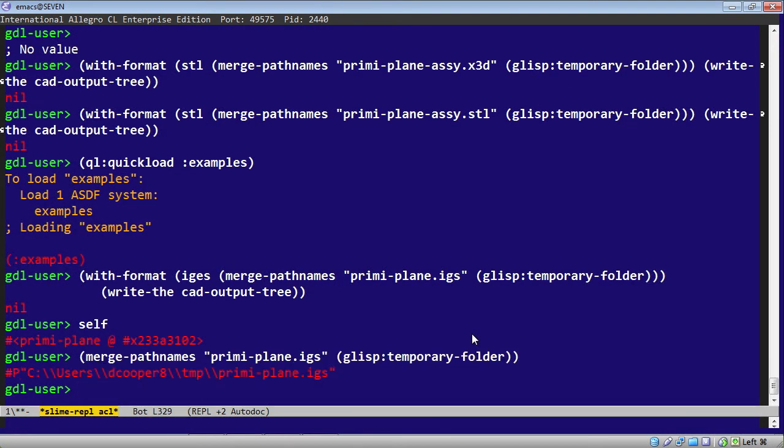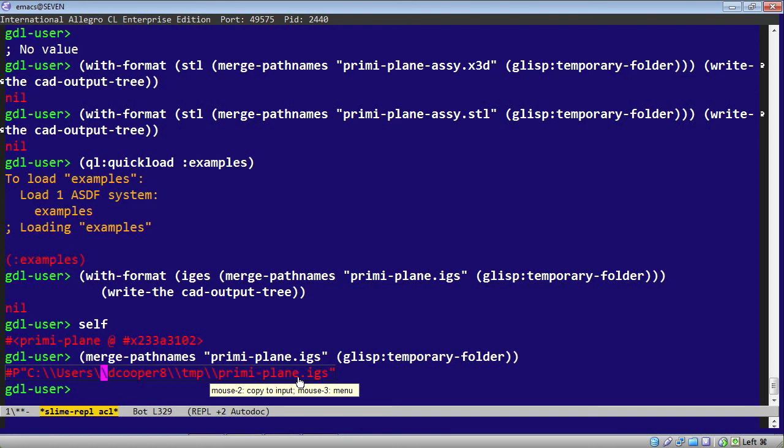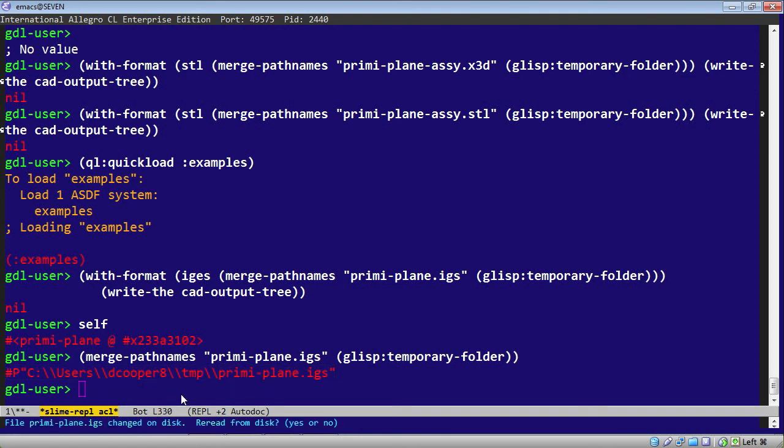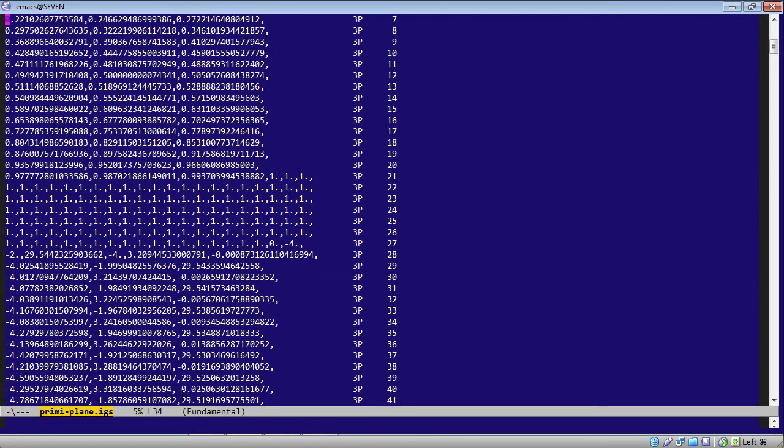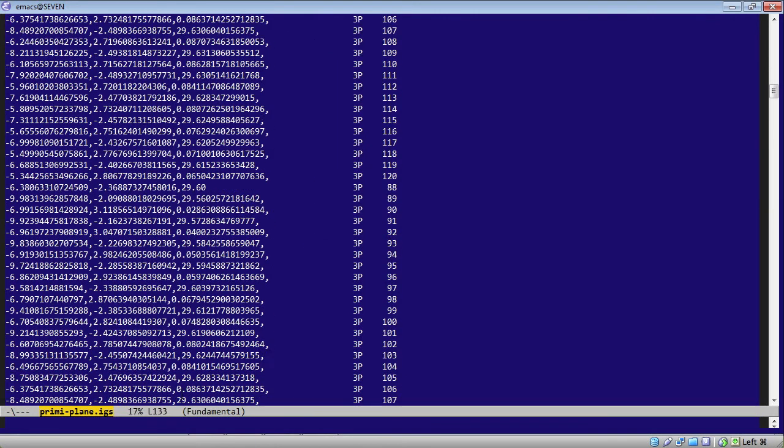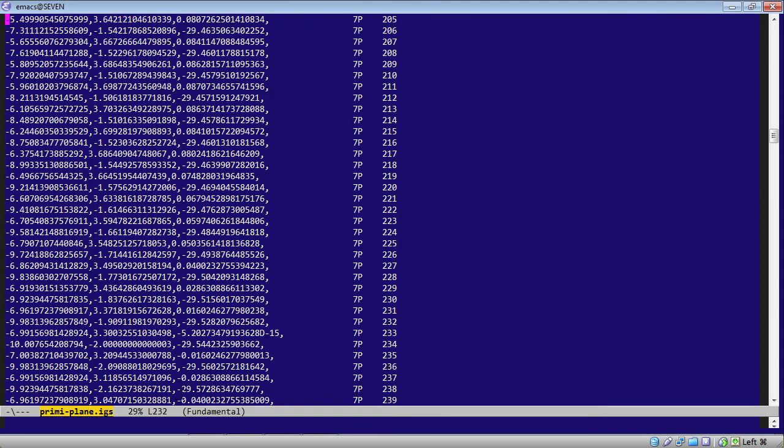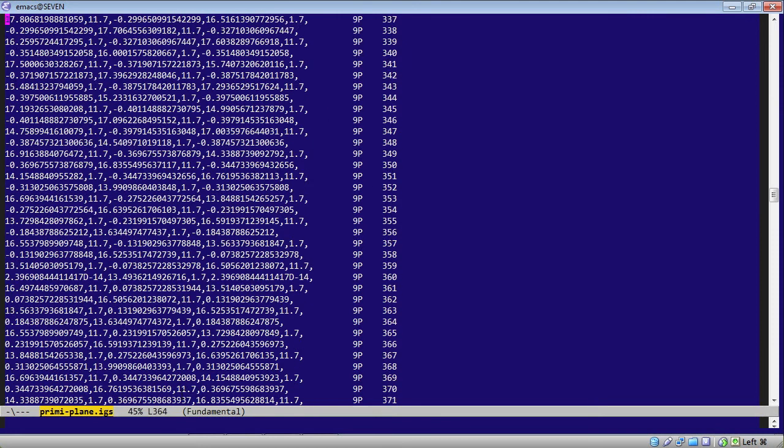Let's take a look at that file. This is the home directory, and then TMP, and then preemie plane dot IGES. So it's just a text file. Let's open this in Emacs. And this is what it looks like. The underlying software that creates our IGES is from a company called Harmonyware. So there we have it, and there's all the numbers to make up those surfaces.